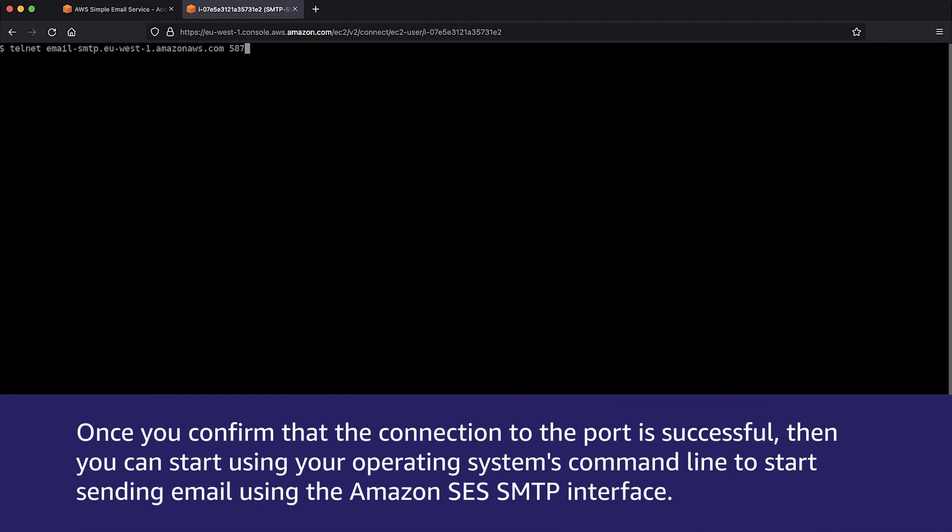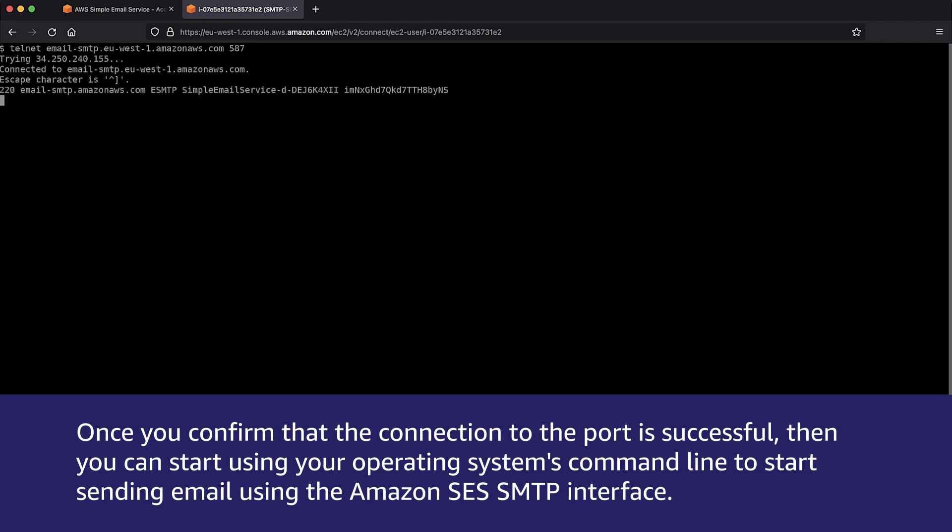Once you confirm that the connection to the port is successful, then you can start using your operating system's command line to start sending email using the Amazon SES SMTP interface.